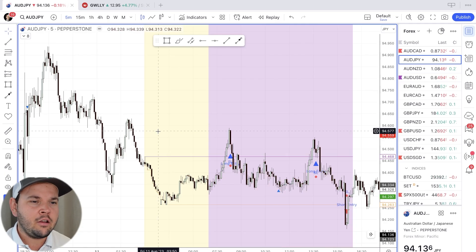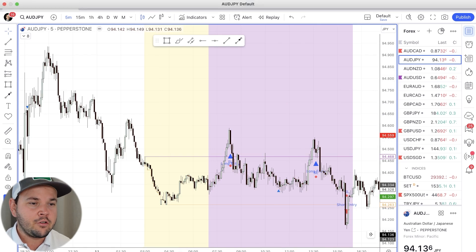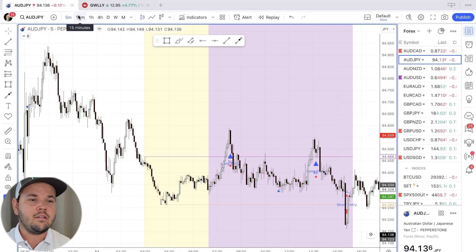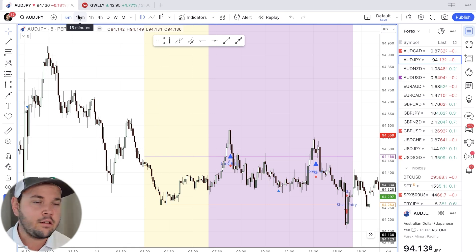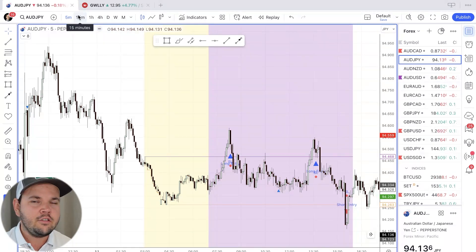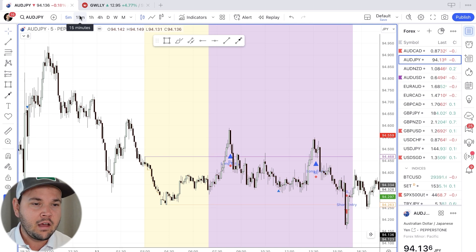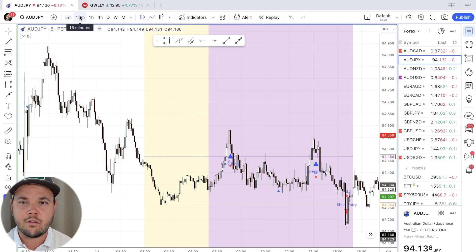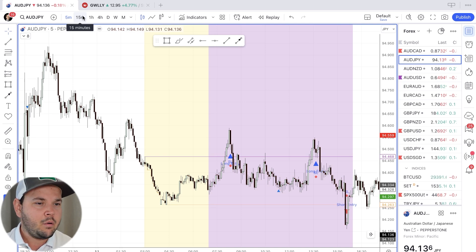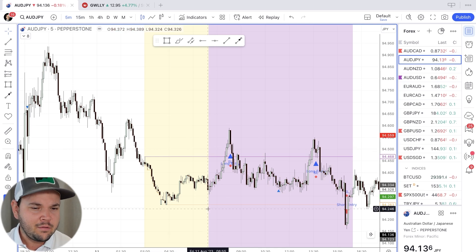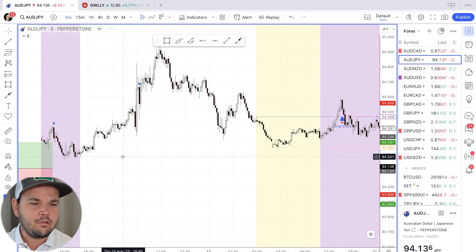This is a strategy that I trade on the 5-minute chart and 15-minute charts, mostly on Asian pairs in the Asian session. I also trade this on GBPUSD — you can have some good setups on that one with less fake outs. I have a custom indicator here on TradingView which I use to spot the setups.